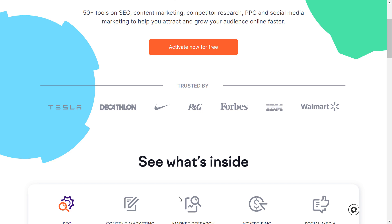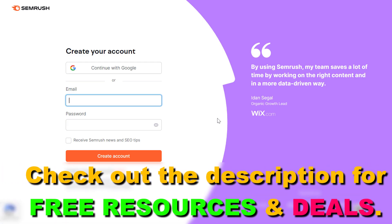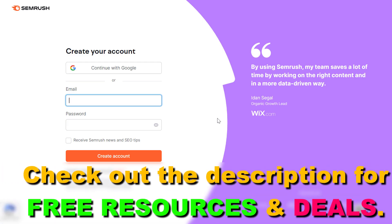Once you click on that link, click on 'Activate Now for Free' here. Then you have to create a new account if you haven't created your account yet.